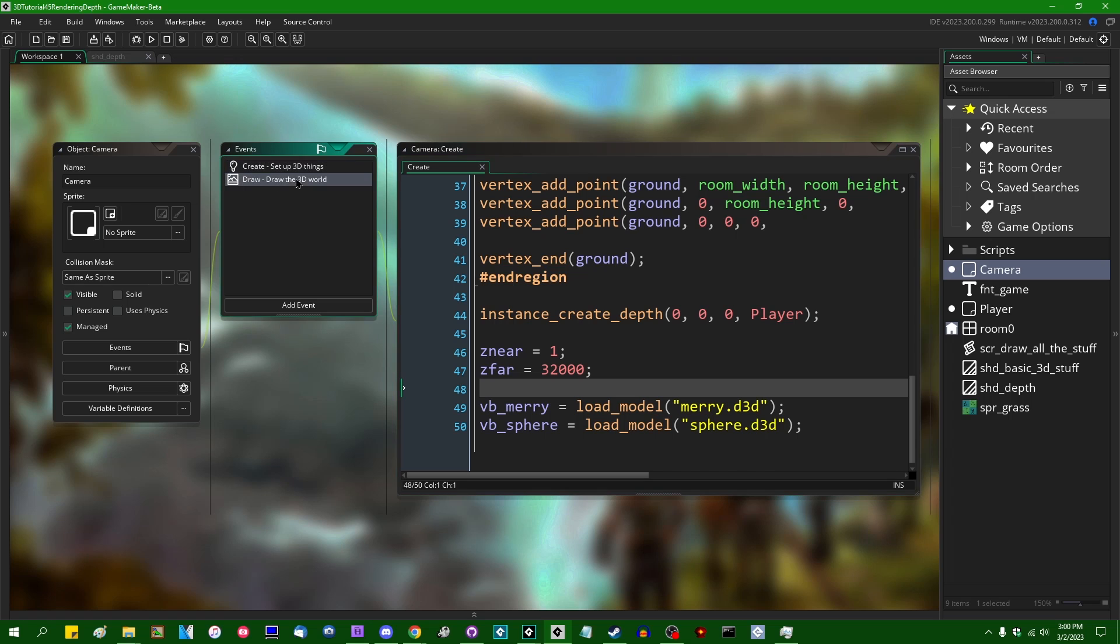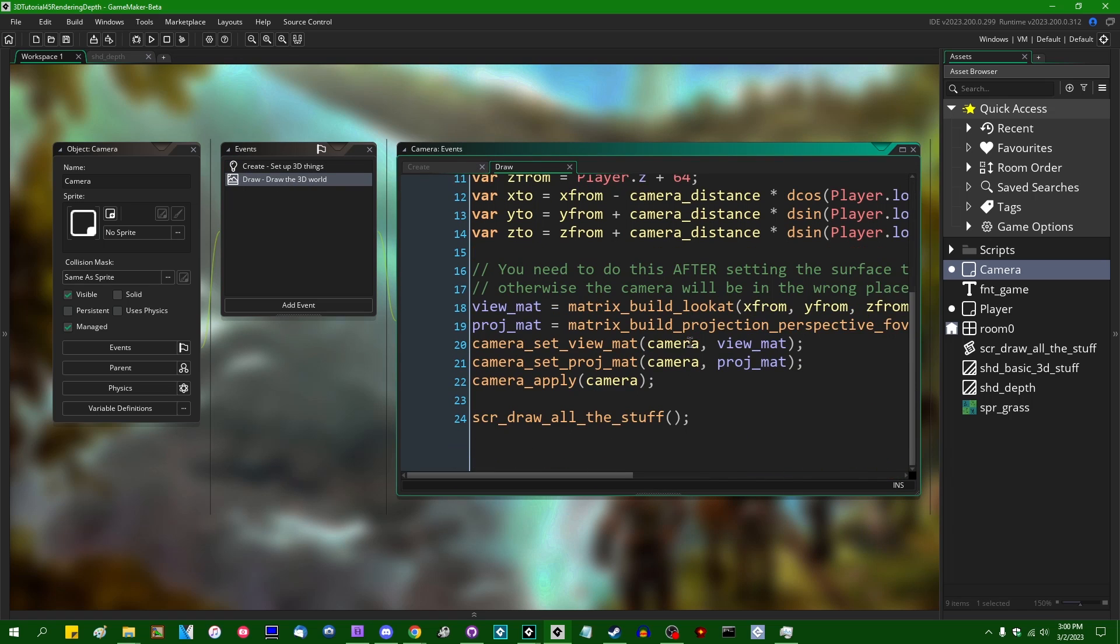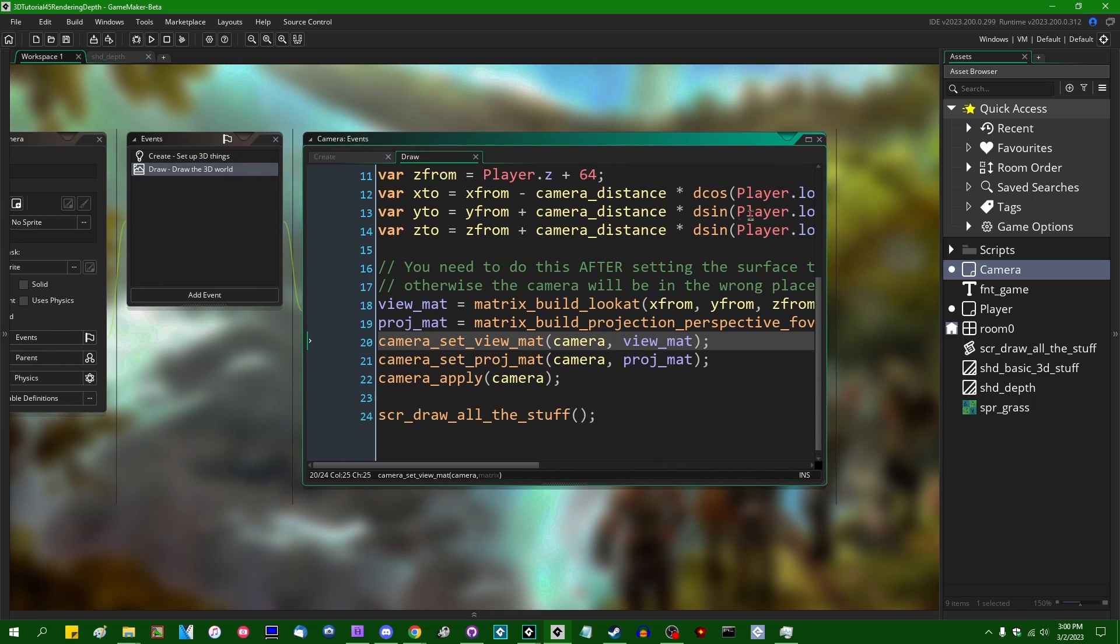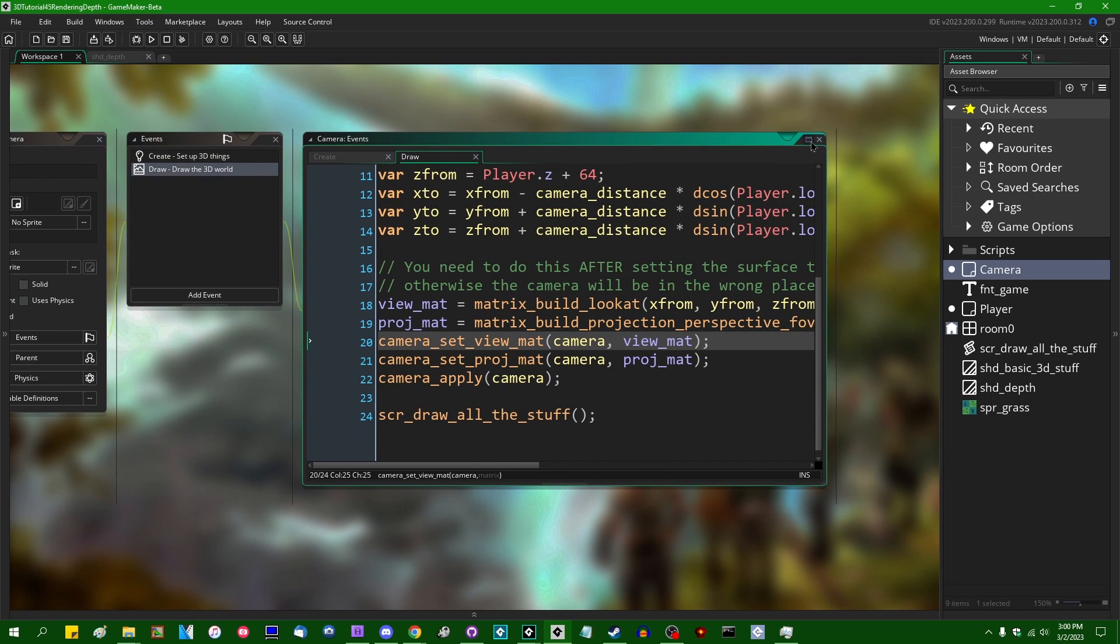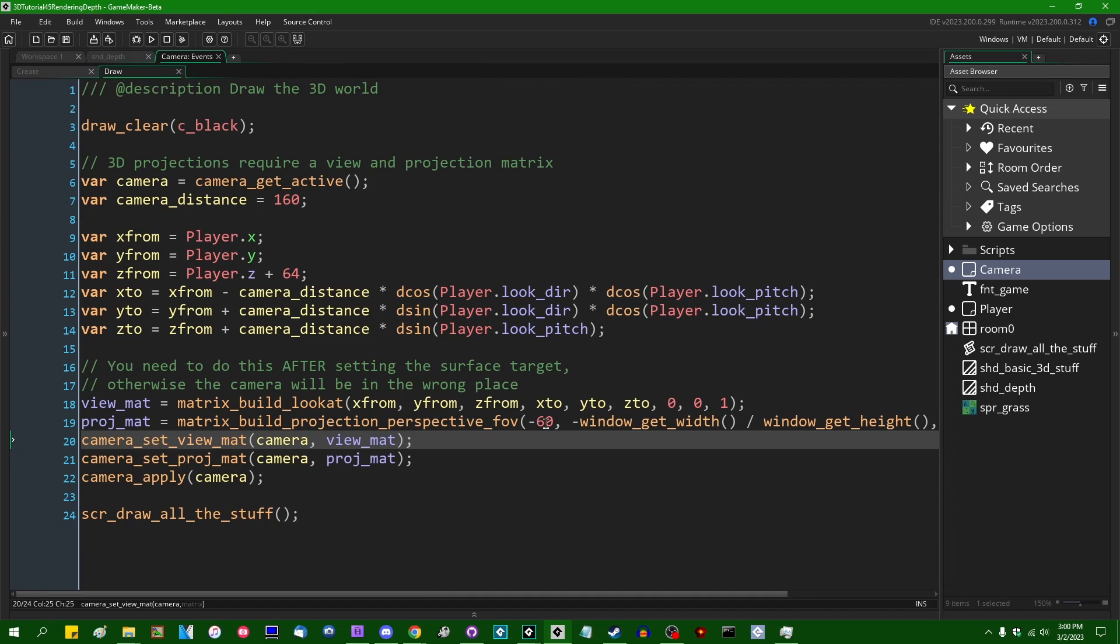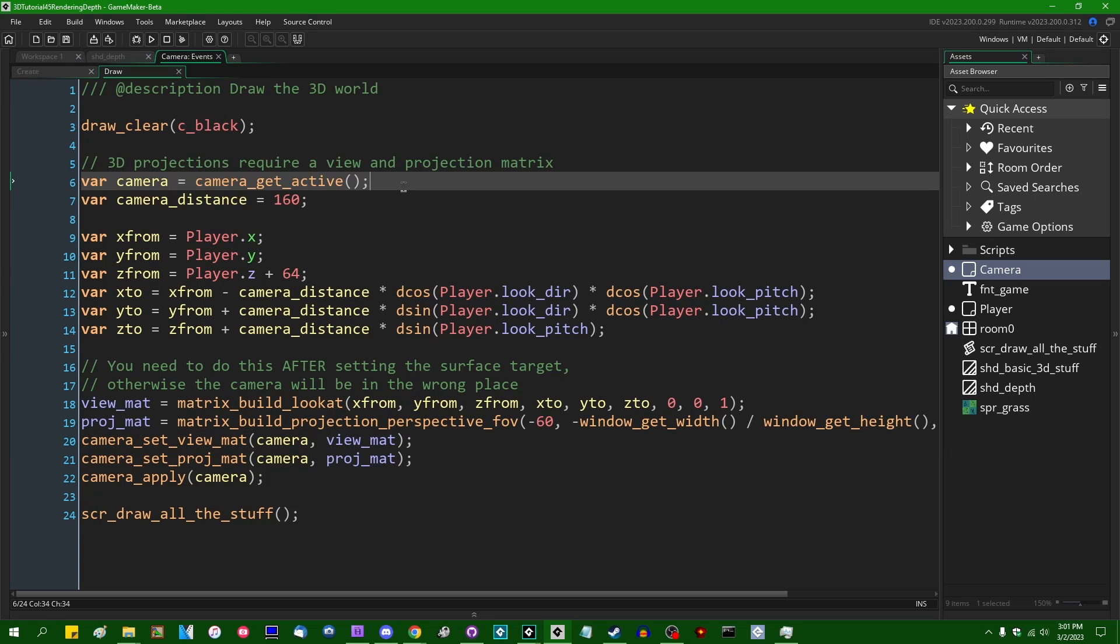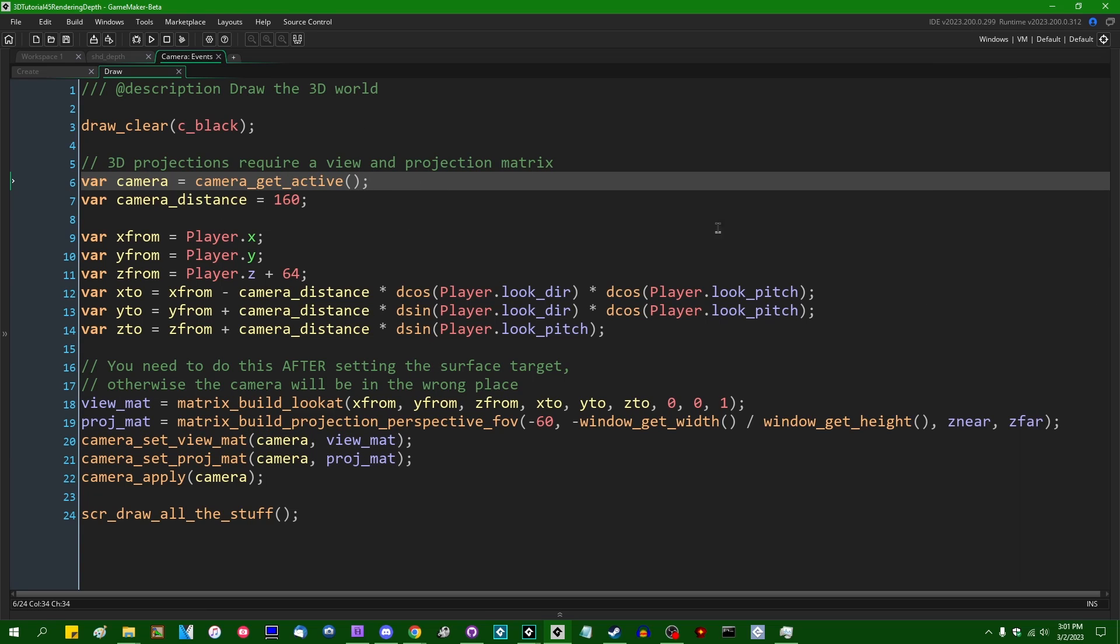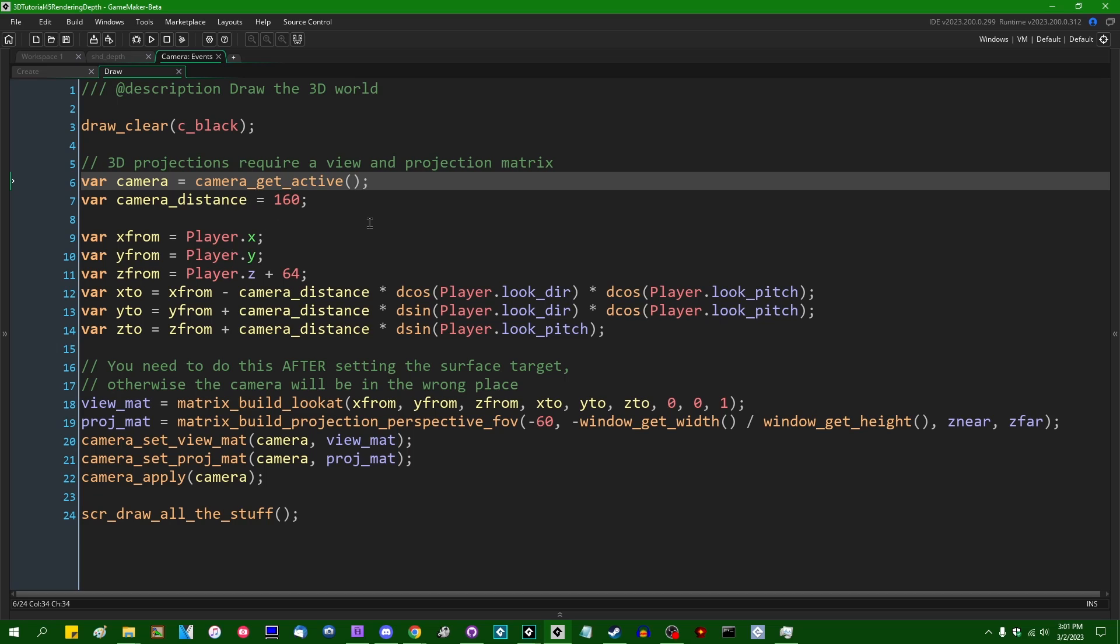This video is going to be one where I make a practical example of how to do this rather than explaining things a second time. So right now this entire 3D scene is being rendered to the application surface,